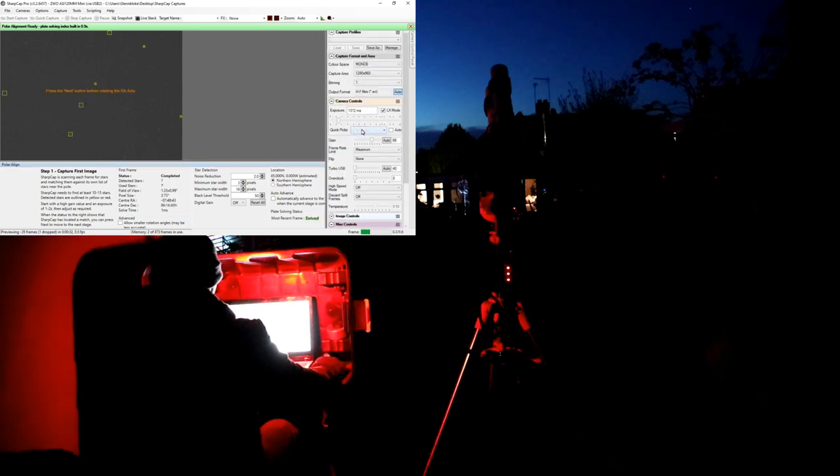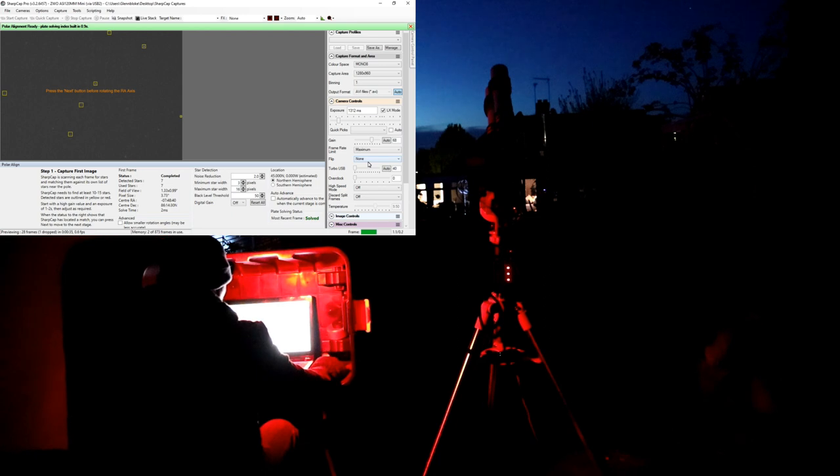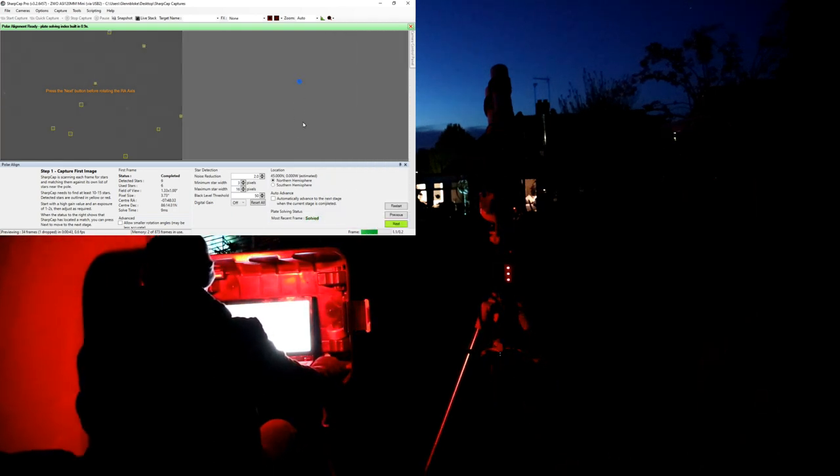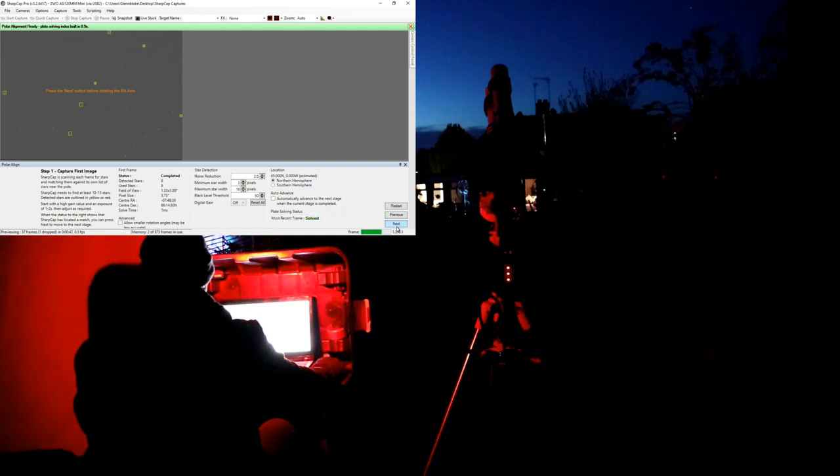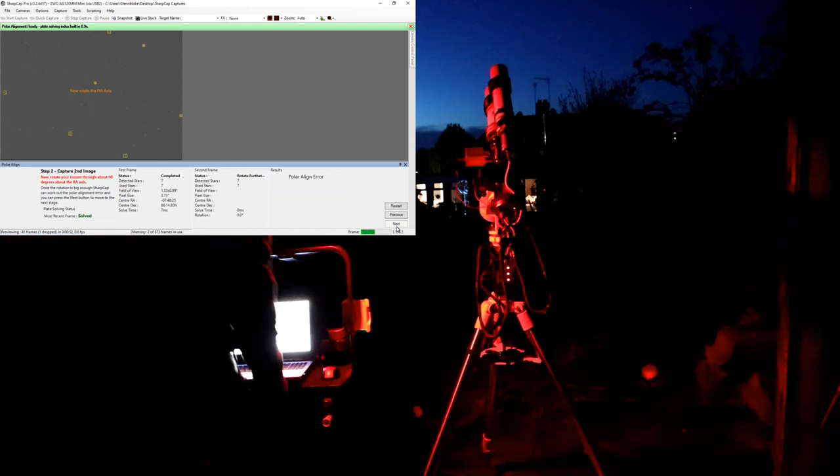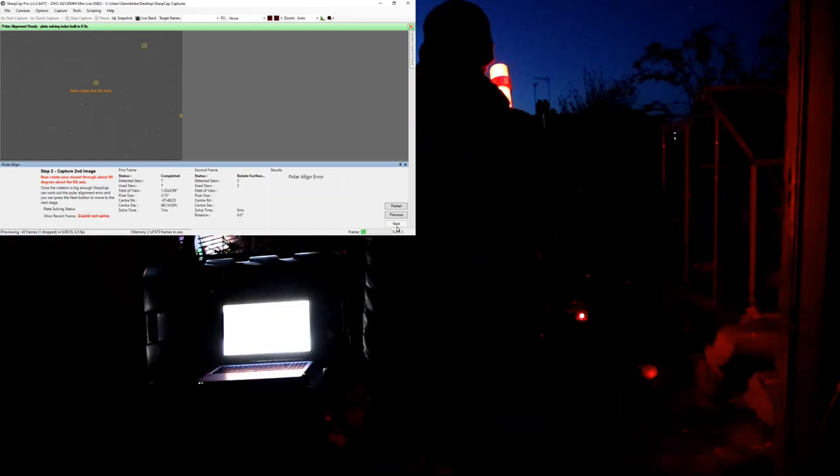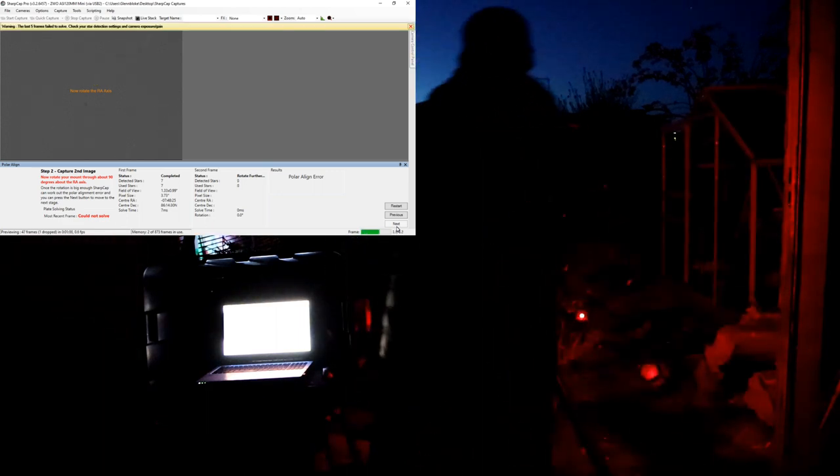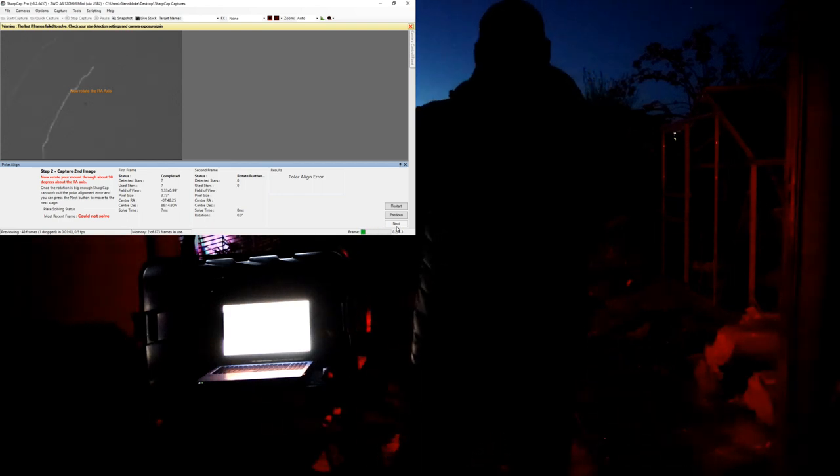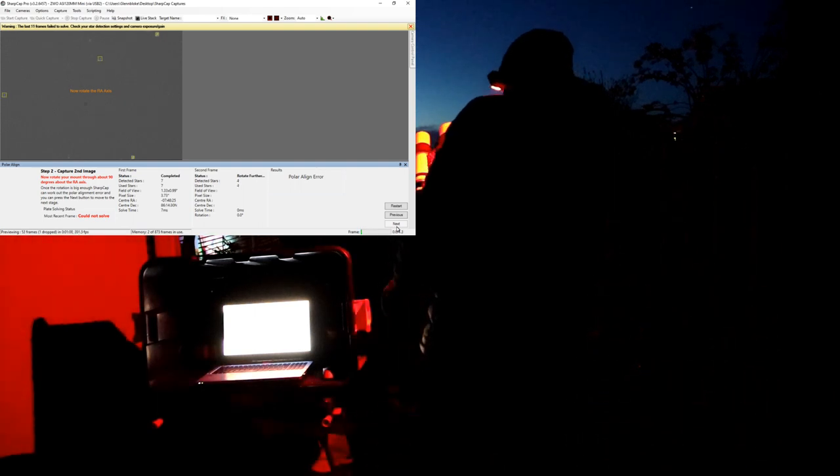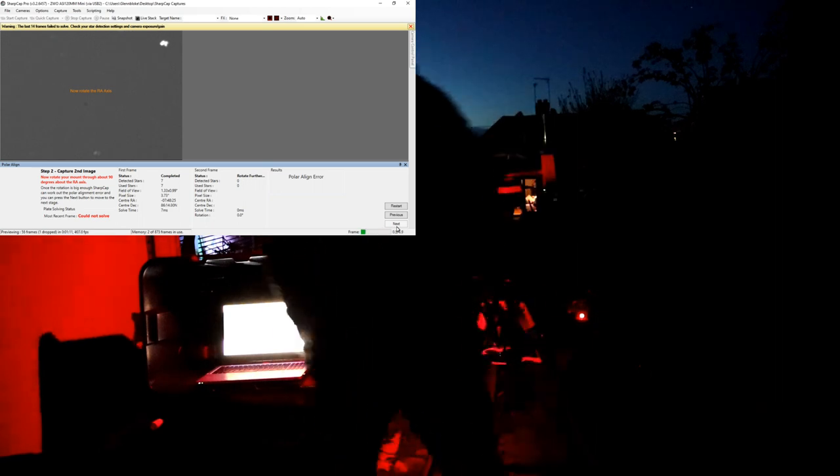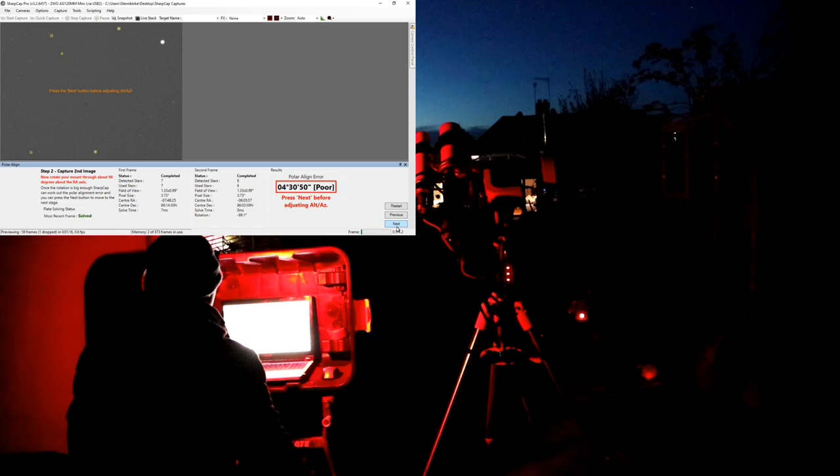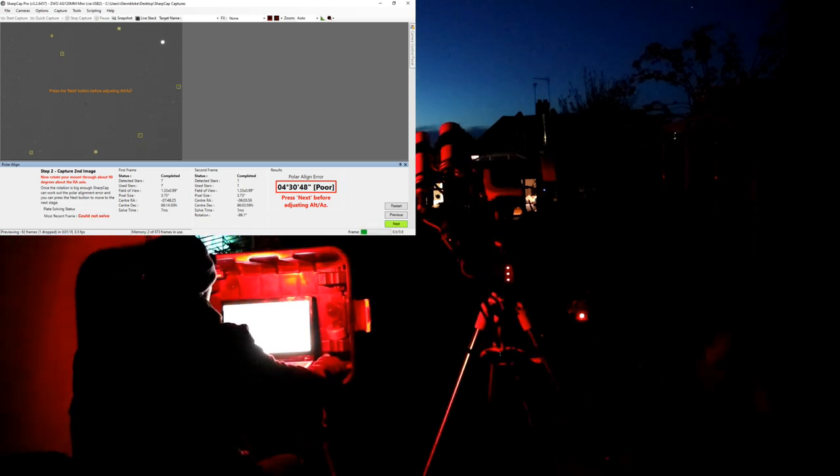So I'm just going to push the sensitivity up just a little bit on the gain, just to see if it could just pick up a few more stars. Okay, and it's happy that it's got enough, and it wants me to do the rotation. So we click next, and then what we do now is rotate the axis by 90 degrees, either left or right. So I'm going to rotate it 90 degrees to the left, just past it, make sure that the RA is locked back up so it can't move, and we need to wait now for SharpCap to look at the new polar alignment.